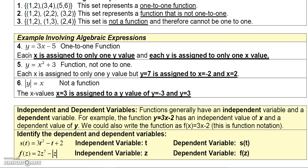Most linear functions are one-to-one functions. If you plug in an x-value you only get one y-value, so each x is assigned only one y. And if you plug in a y-value and solve for x, you only get one answer, so each y-value is assigned to only one x-value.